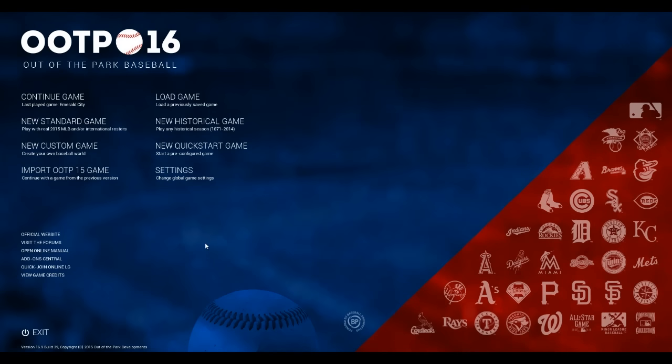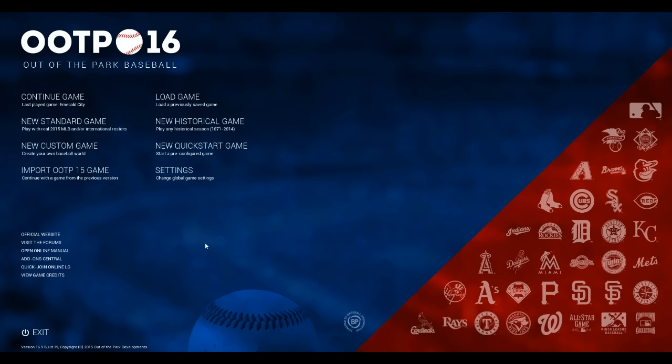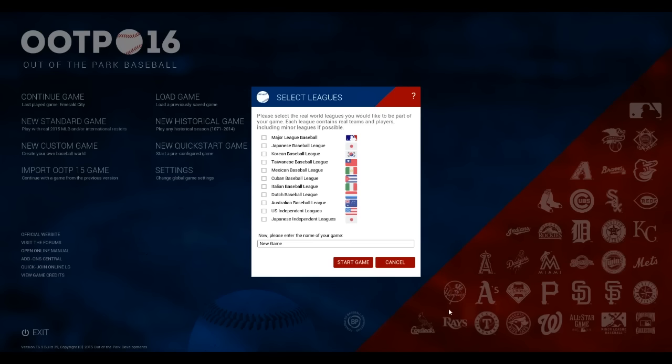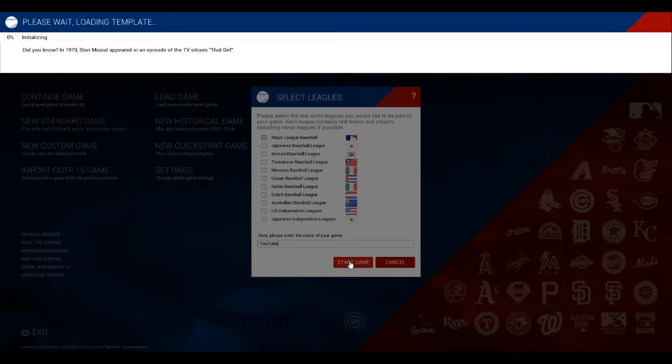We're not gonna just take over some already-made team in the MLB already. What we're going to do is we're going to do an expansion team. So we're gonna do this expansion team, we need to start the new standard game and go with Major League Baseball. And start the game! And we'll let this load up.